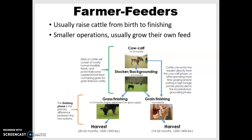This wraps up the background information on beef breeds. Go ahead and watch the next video to learn about the breeds themselves.